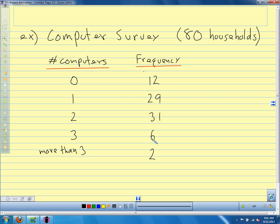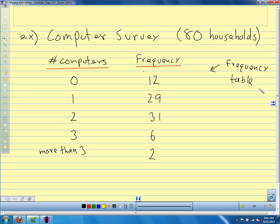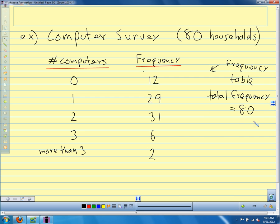If we add 12, 29, 31, 6, and 2, we get all 80 houses that we counted. So this is our frequency table. Our total frequency is just the total number of things that we counted — total frequency is 80 because we counted 80 houses. That's going to be our total when we start calculating probabilities: 12 plus 29 plus 31 plus 6 plus 2, all the houses we counted.